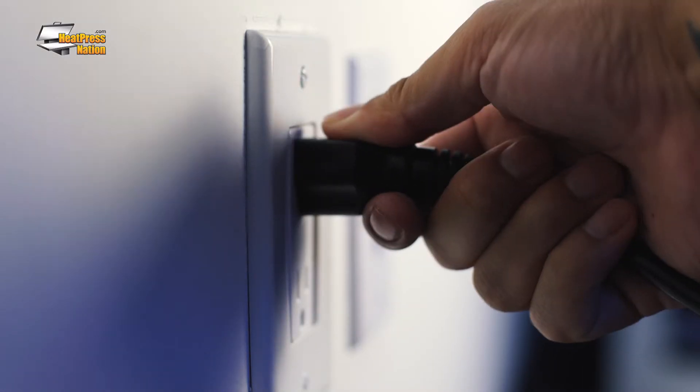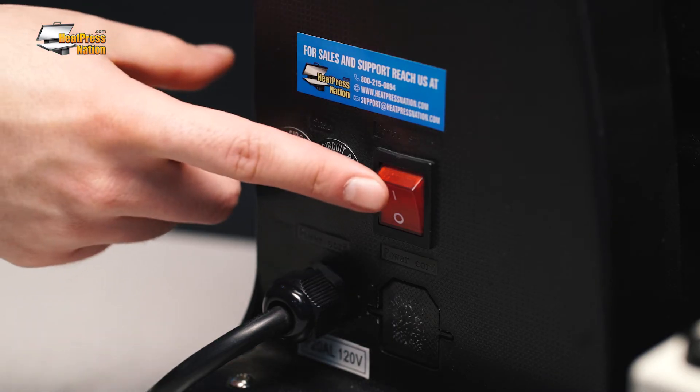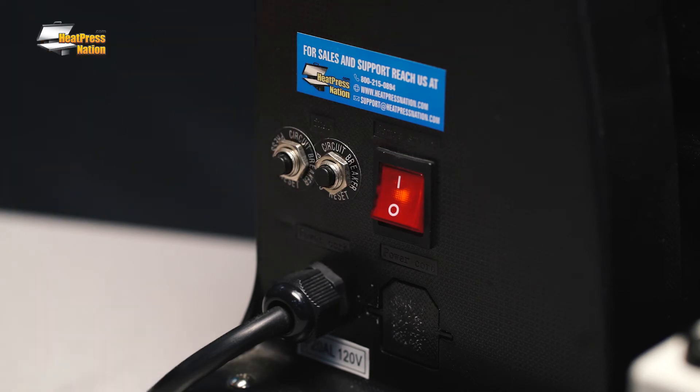Plug the heat press back in, then turn it on. Electricity is now being sent to the heating element directly.